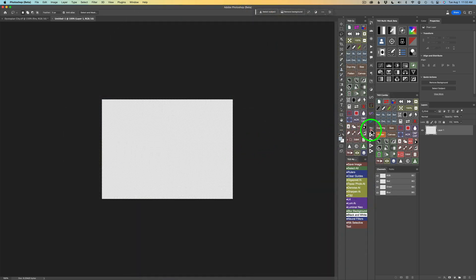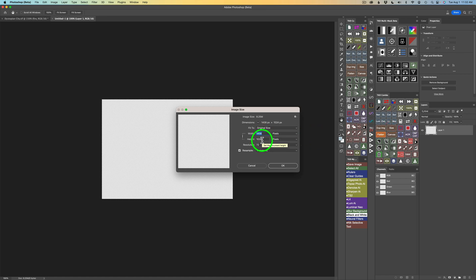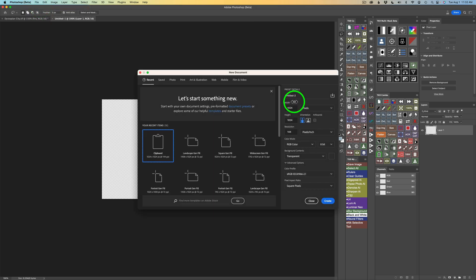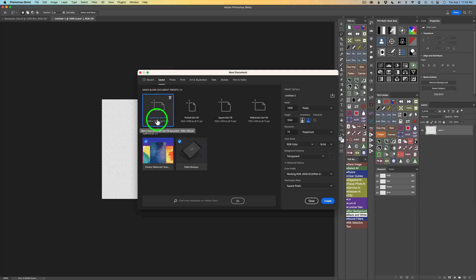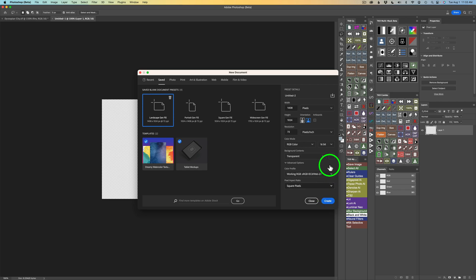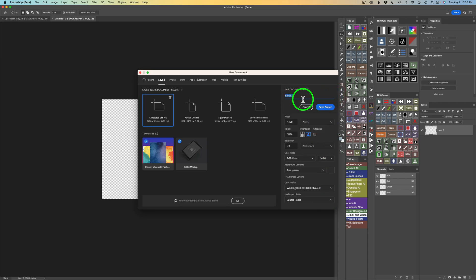I'm starting out with a blank transparent canvas. The size is 1408 by 1024 pixels — the same size Firefly uses when sending back a landscape image. To create your own, come up to File and click New. I have some presets saved, so I'll go to Saved and use my Landscape Gen Fill preset: 1408 by 1024, 72 pixels per inch, 16-bit, RGB. You can type any numbers you want, but these are what I recommend for a landscape. You can also save your own preset by clicking that button and giving it a name.